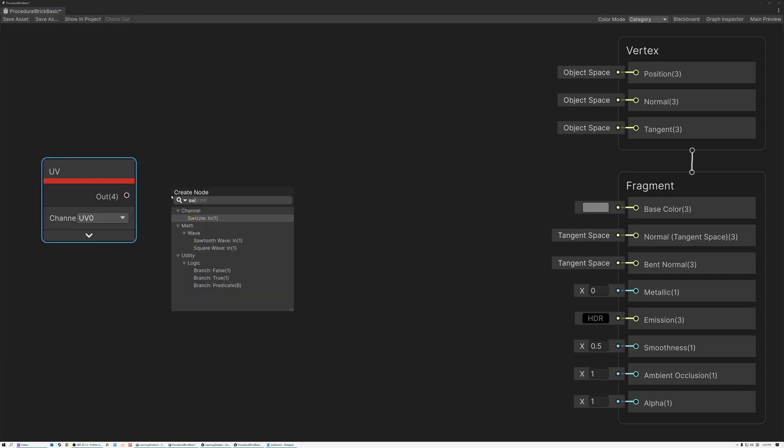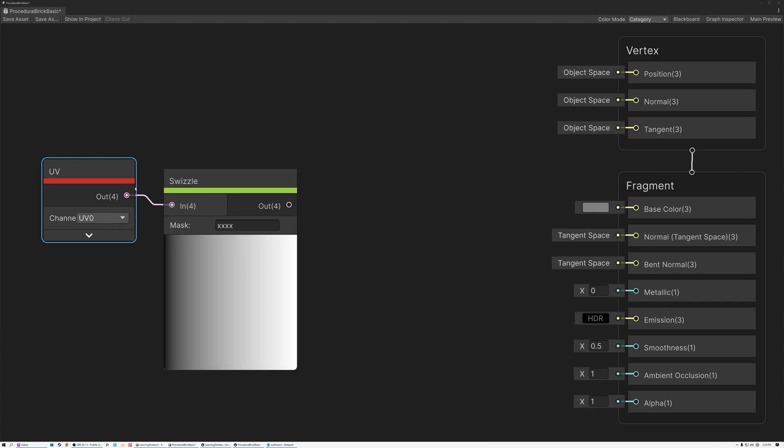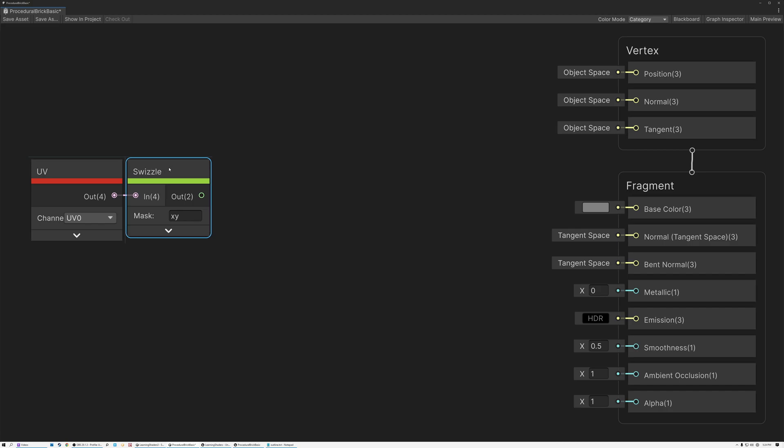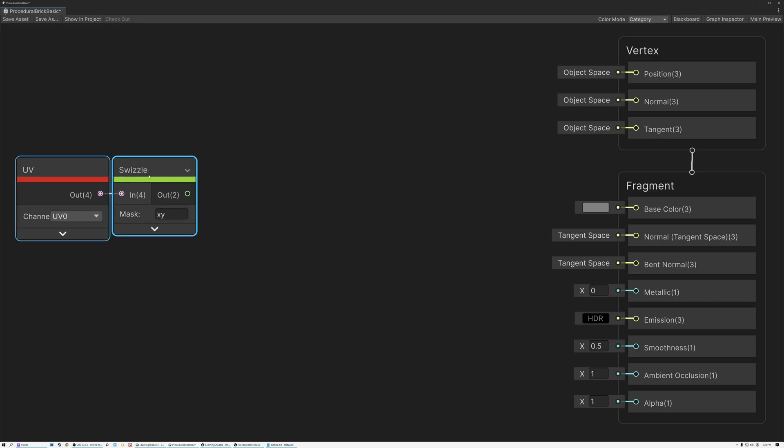So the first thing that we need to do is bring in our texture coordinates, and we only need the U and the V. So I'm going to add a swizzle node to filter out just the first two components of my UVs.